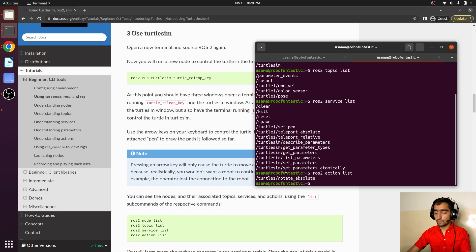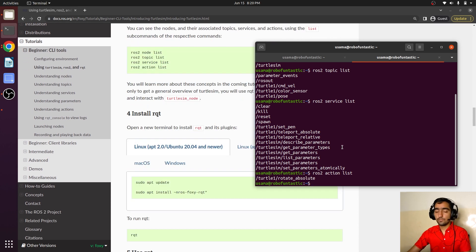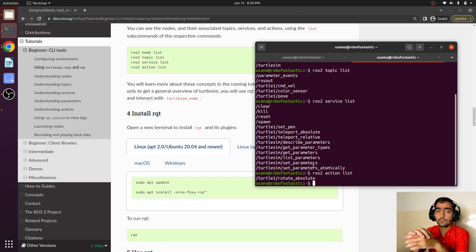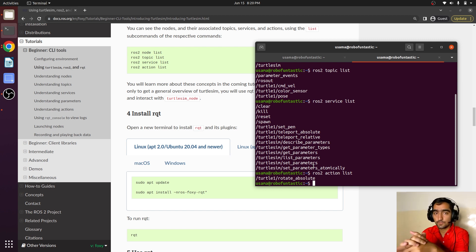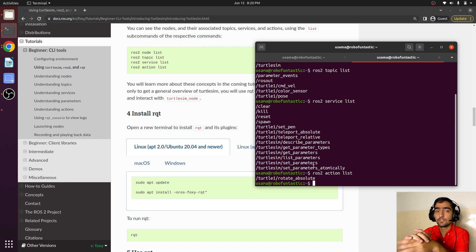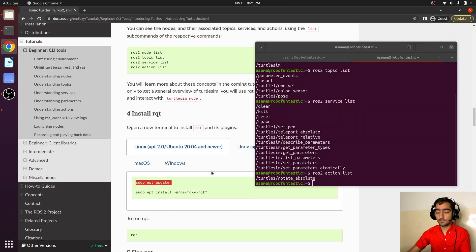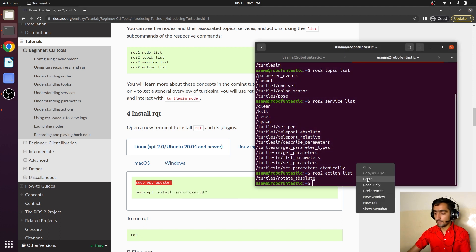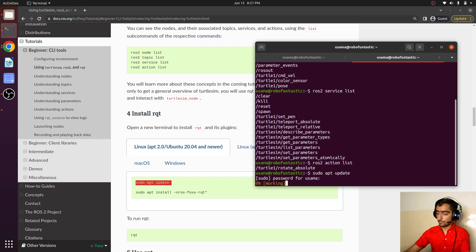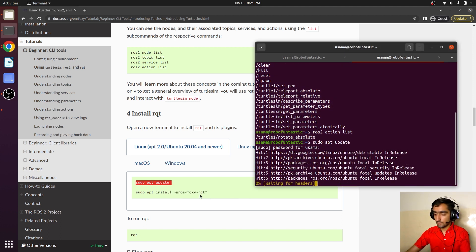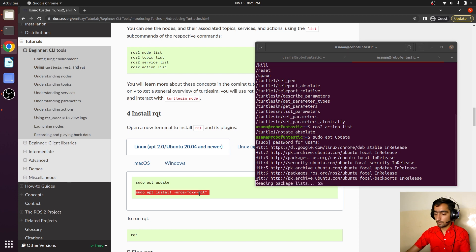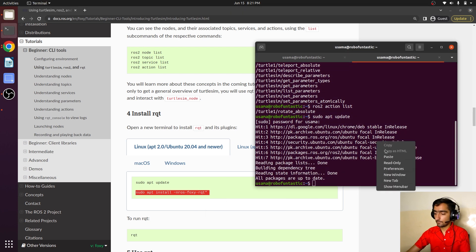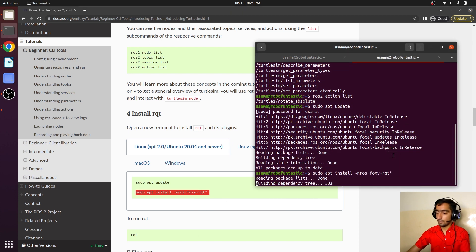Now we will install rqt. rqt is a tool that will allow you to monitor, subscribe or publish onto a topic, and it will even allow you to call services. To install this tool, we will just copy this command and paste it here, hit enter, and update the system.